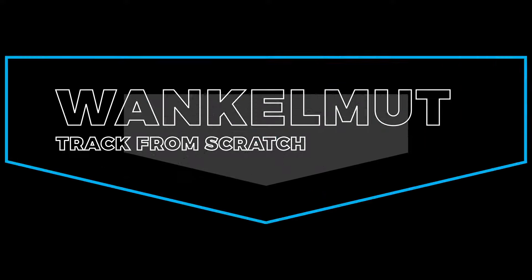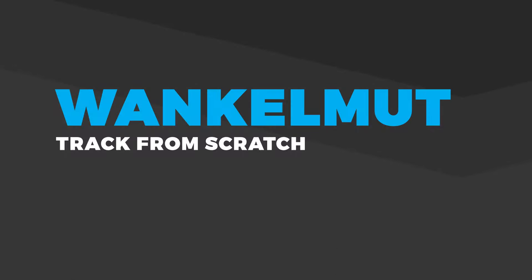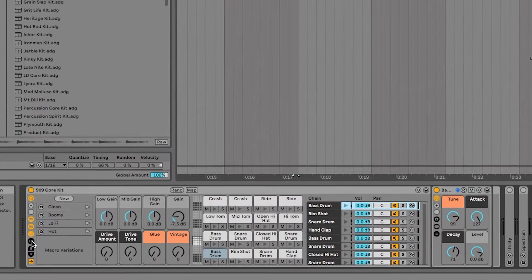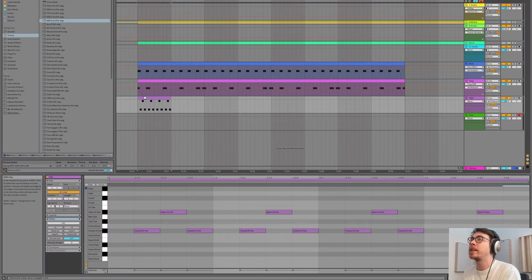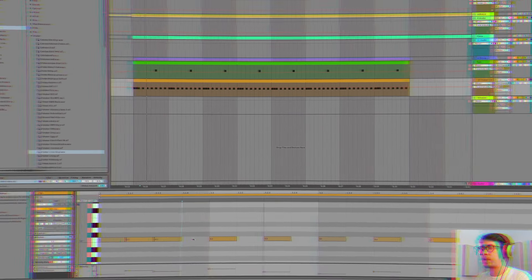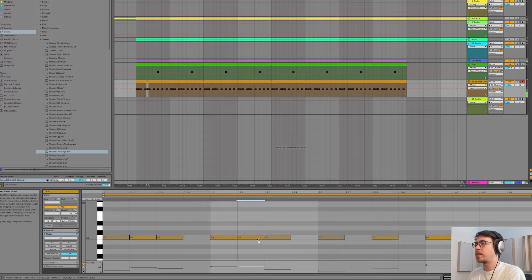I'm Wankelmuth and you should check out my course for Fader Pro. I'm gonna show you how to create a banger in the box. We're just gonna use Ableton stock plugins and make a track that will stand up to the competition on Spotify.